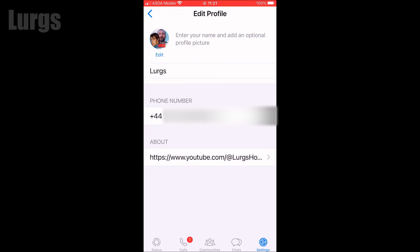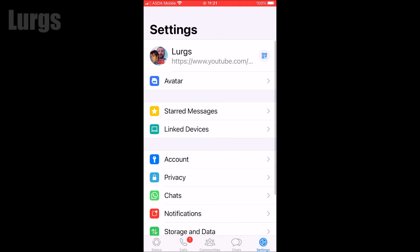Once you're happy, then select Choose in the bottom right, and that then selects your WhatsApp profile picture. That means anyone who connects to you new, or wants to chat to you, they can see what your profile picture is.